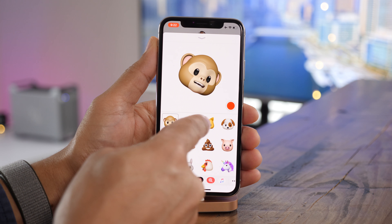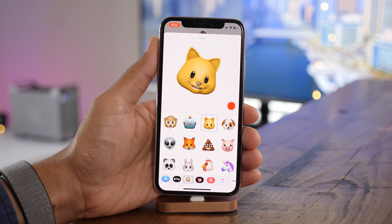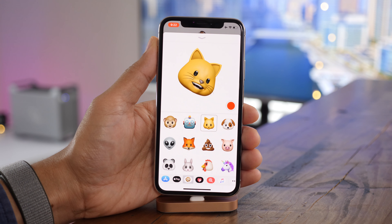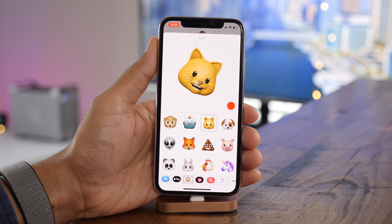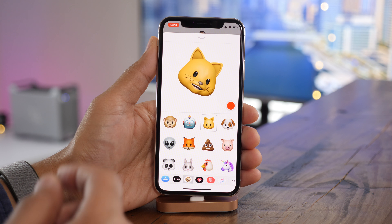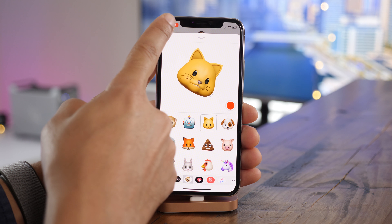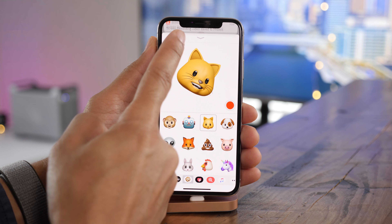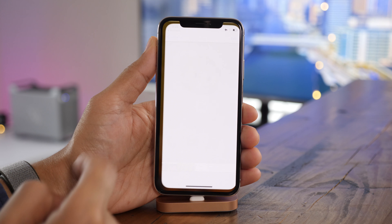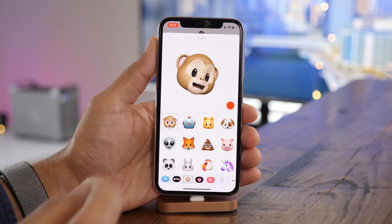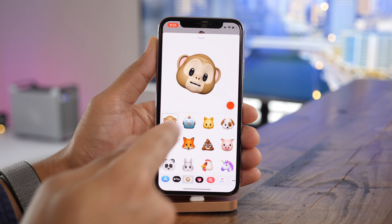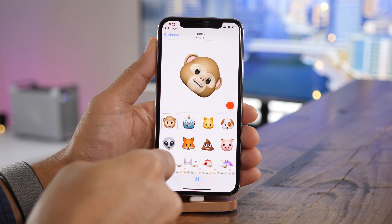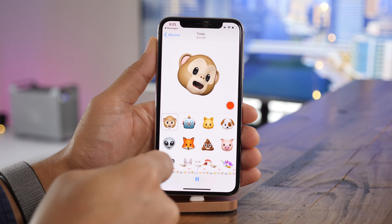You can even switch between characters on the fly and continue recording. Once done, stop the recording, open up your photos app, and play it back. You can even throw this into an editor like iMovie or Final Cut Pro to really take it to the next level.